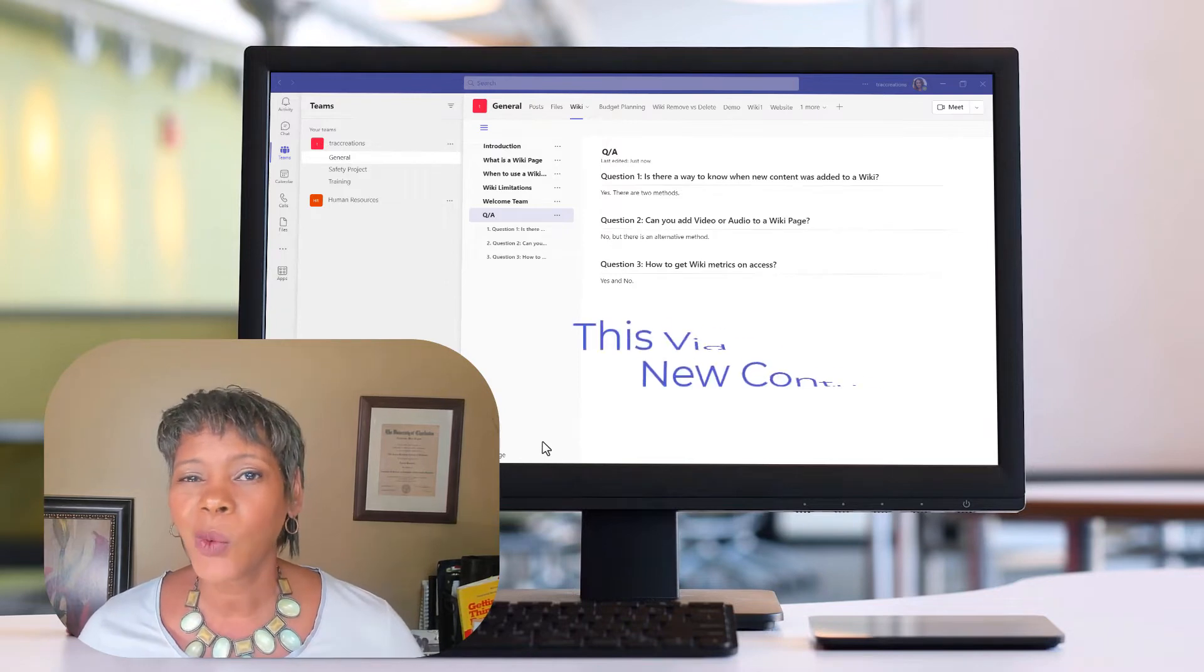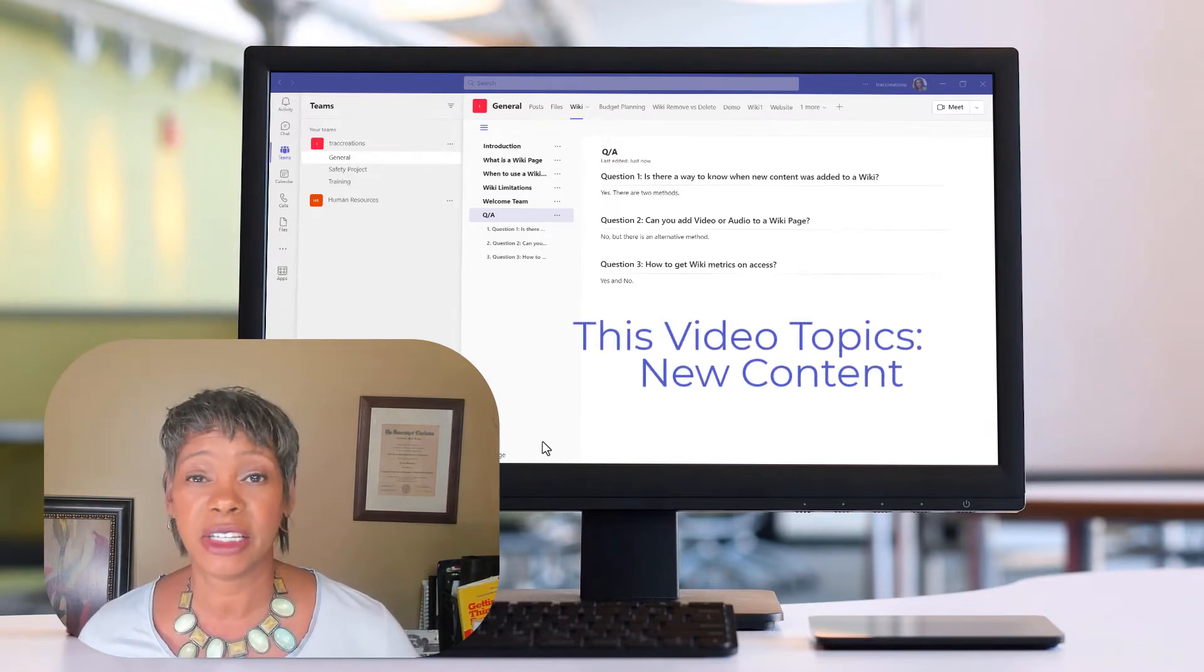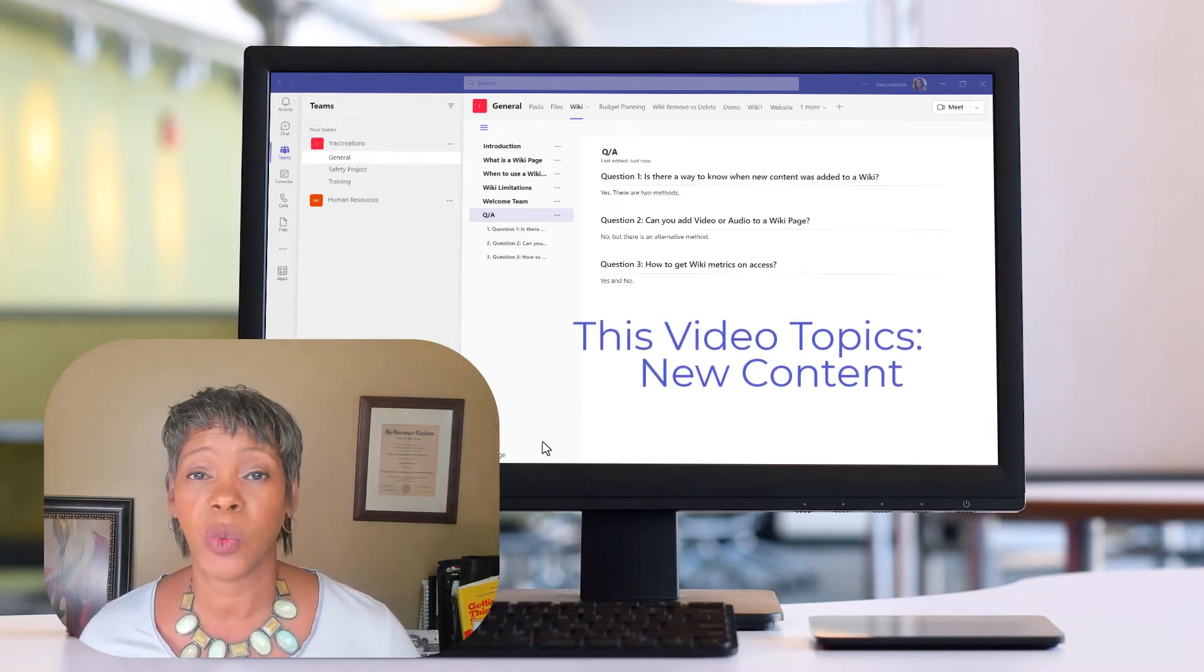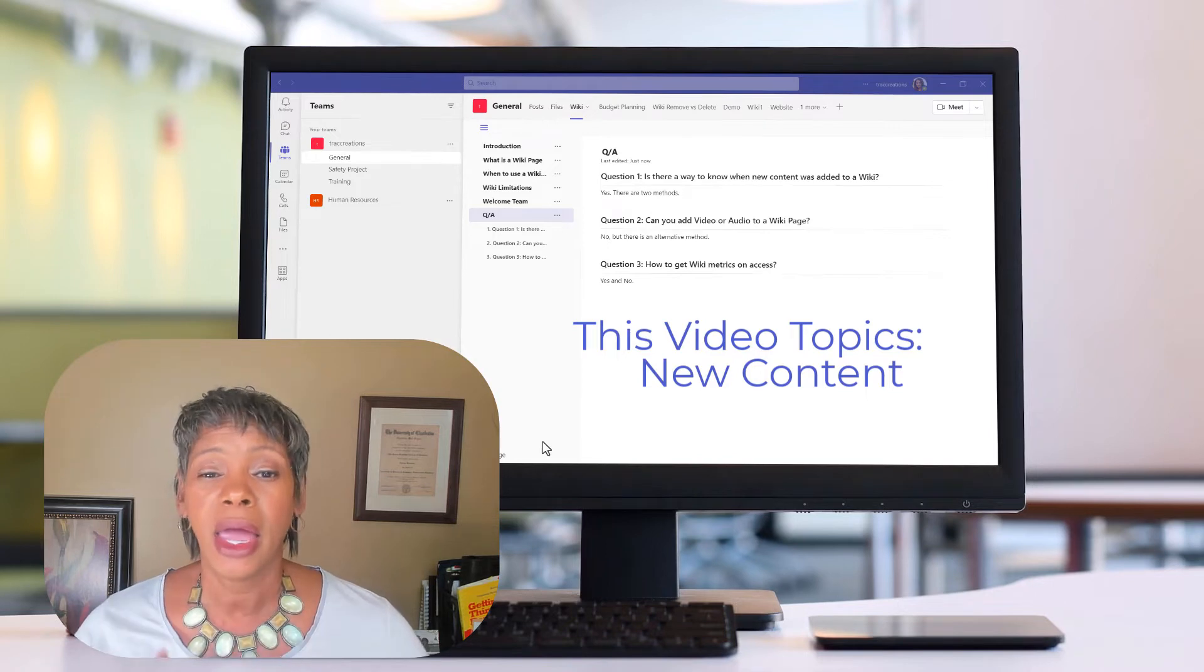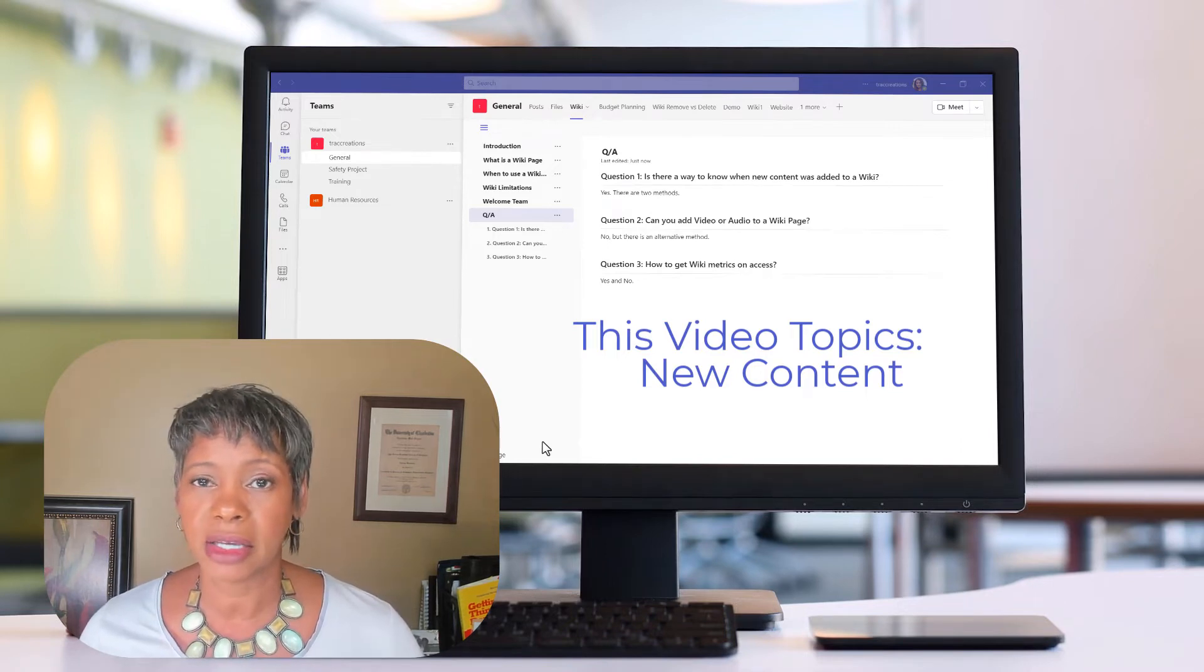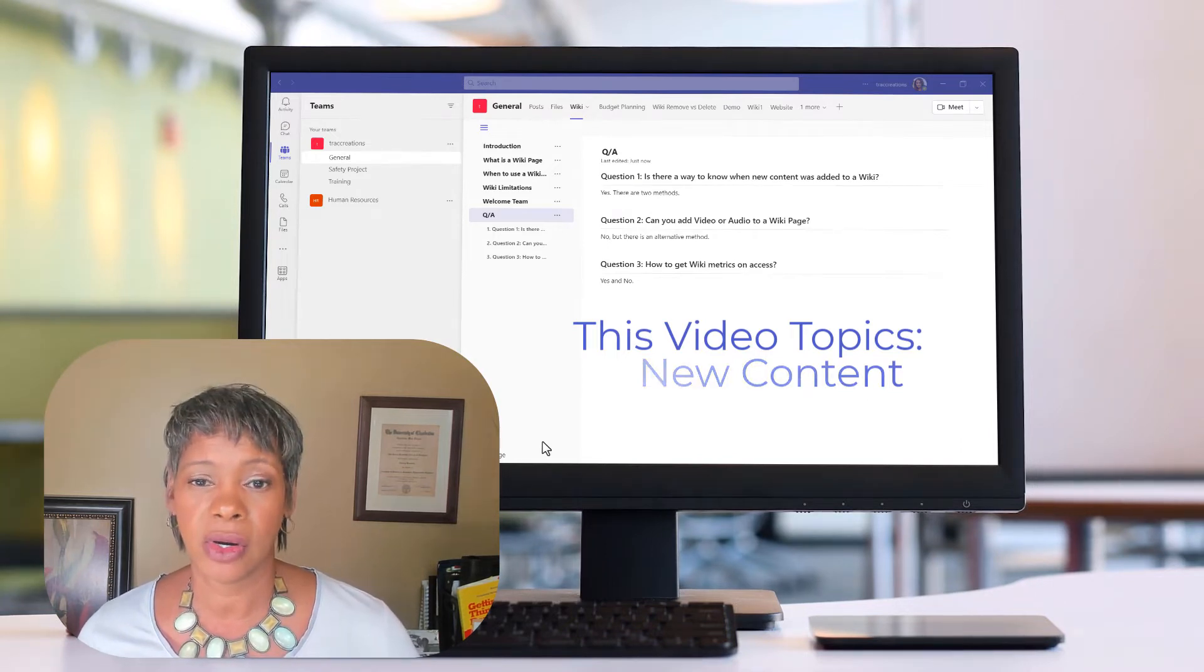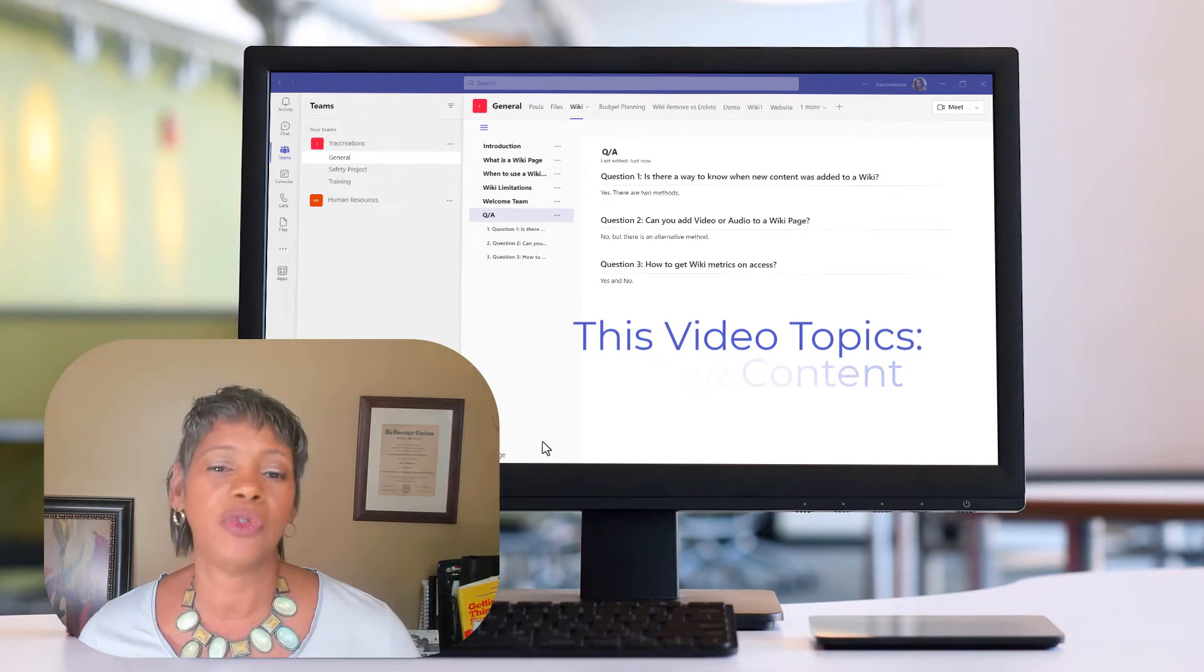The first question is, how will my team know when new content has been added to a wiki page? And I will show you two methods on how you can make sure that they are informed.